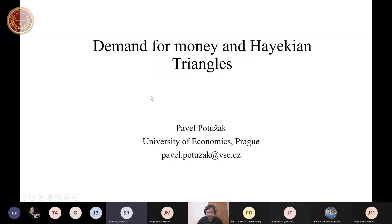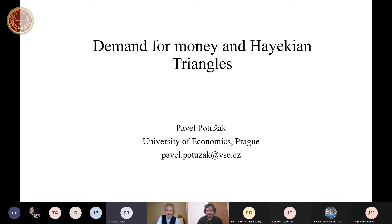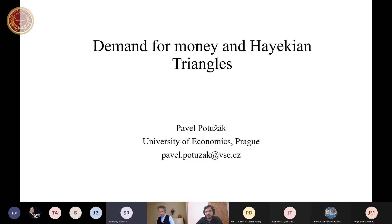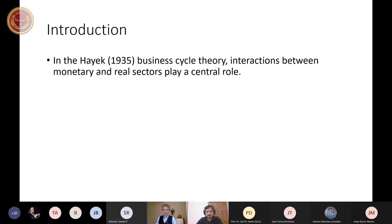Let me just check whether you can see the PowerPoint presentation. Yes, it's good. We see your slides. Thank you. My topic is the demand for money triangles.